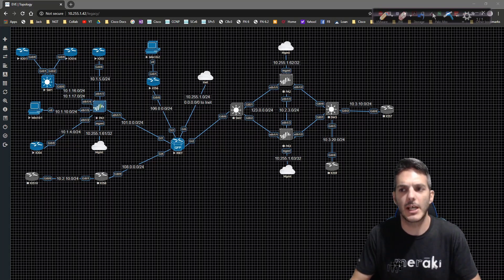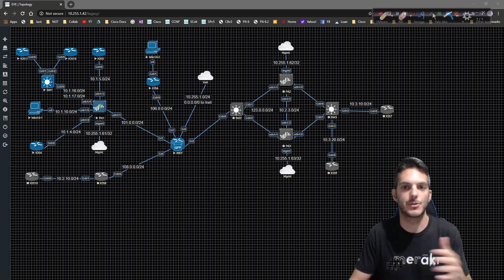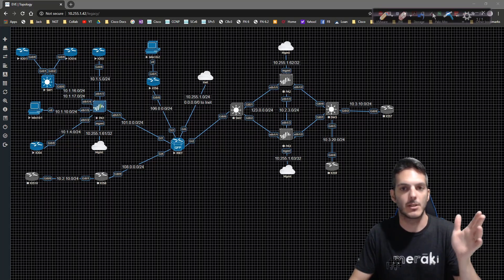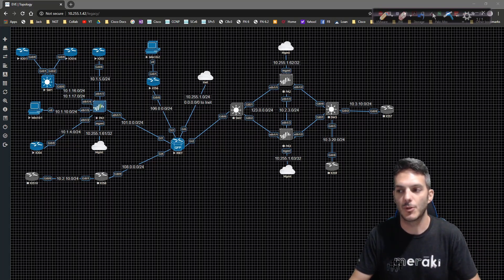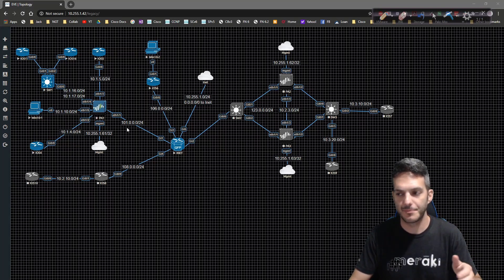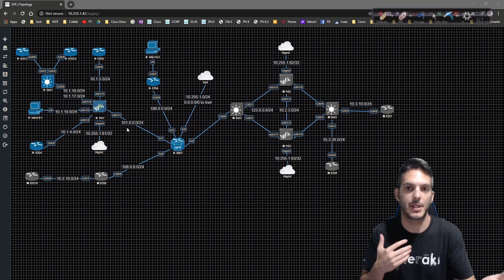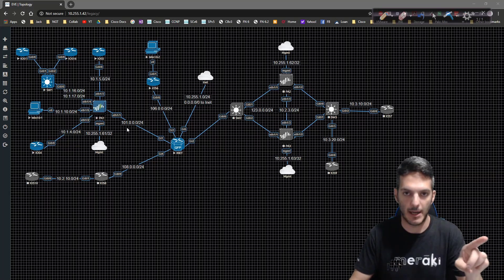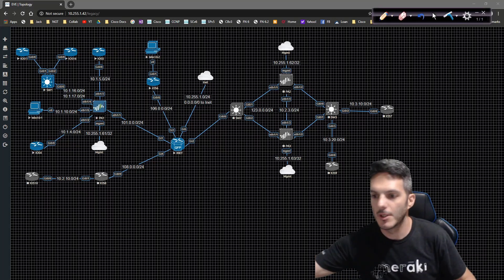In the previous video we looked at source NAT using DIP — dynamic IP port — where you provide internal users the ability to translate RFC 1918 private IP addressing over to a single public IP. So we could take anything in 10.1.10.0/24 and translate it to 101.0.0.10. We also talked about dynamic NAT where we take a range of addresses to another range and dynamically allocate them. Now we're going to look at it from the outside inbound.